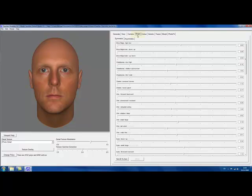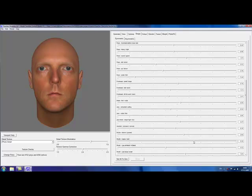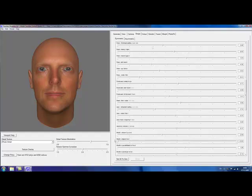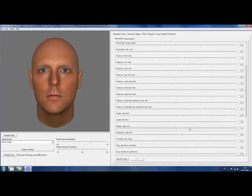By selecting the Shape tab, I can change the shape of my face with a large array of slider controls. Many different color controls are also available. Here I'm turning our model — let's just call him John — into something resembling Gwyneth Paltrow in the Royal Tenenbaums.